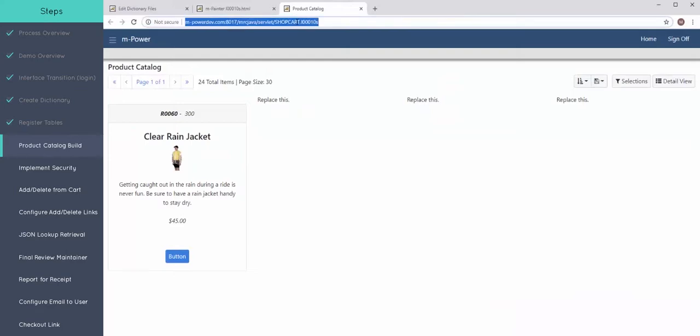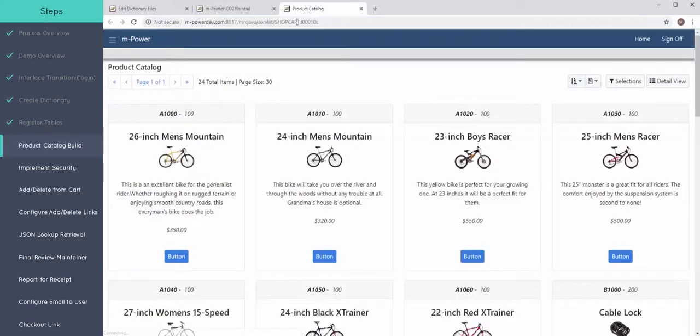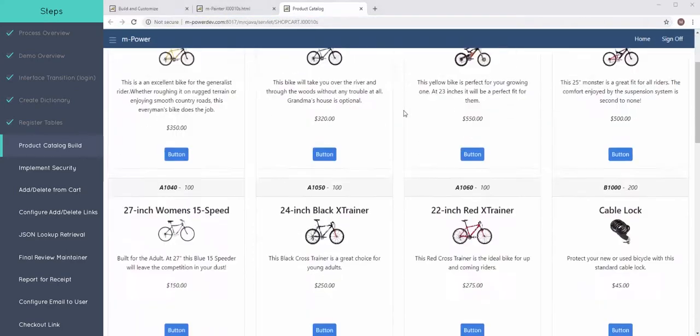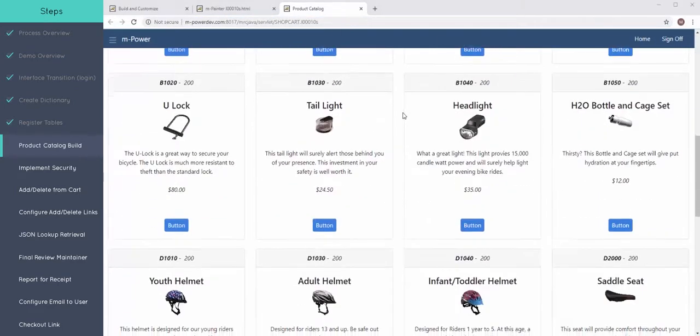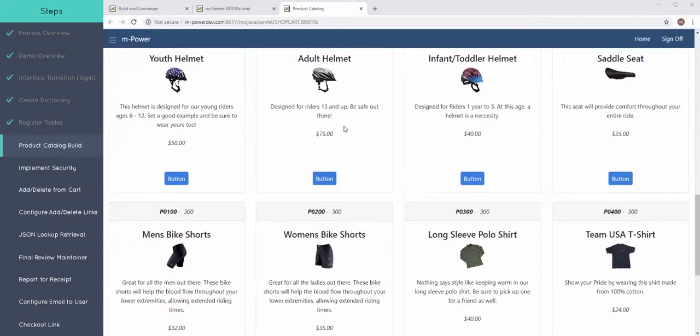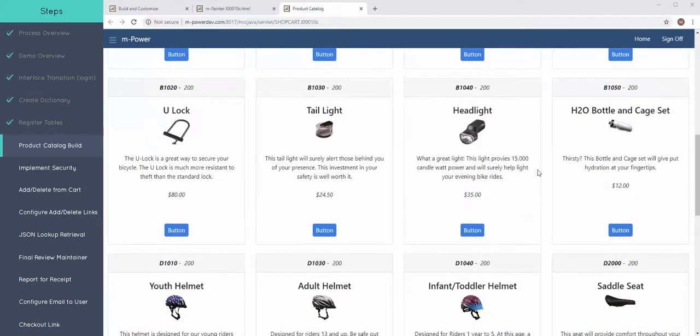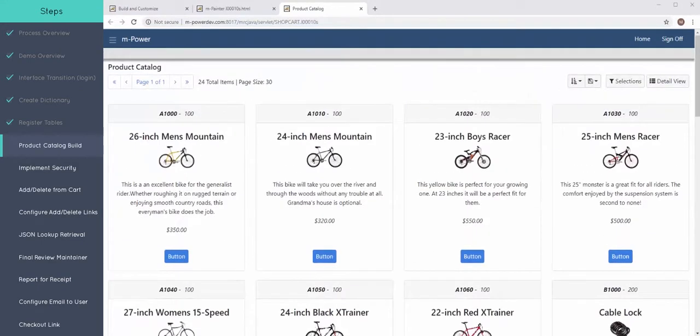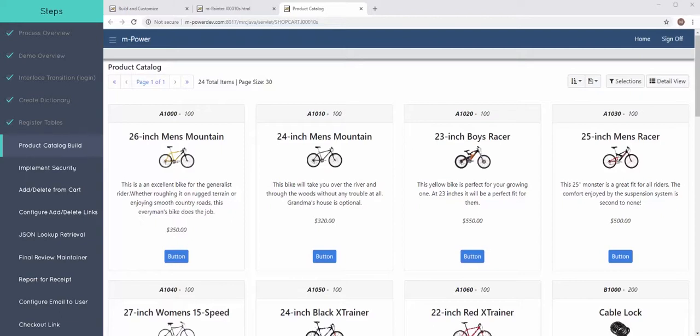Now I can see all the cards have printed out for me. All the cards in the data set. So you can see that with about 10 minutes of working inside of MPower of building the application. Then using MPainter to edit and customize this HTML. We've transformed how this application looks from that default table view to this whole card structure. And not a whole lot of time.